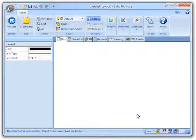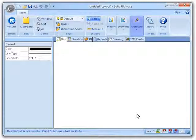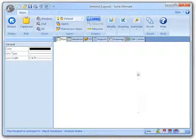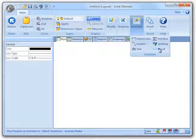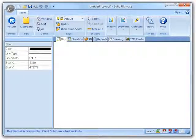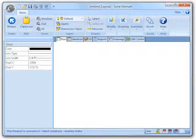With the introduction of CabinetVision Solid 2011 R2, a new revision cloud tool was added to the annotations group to simplify the creation of revision clouds. While in the CAD view, you can look in the annotations group to find our new cloud tool. And here you can see how a simple cloud is drawn.